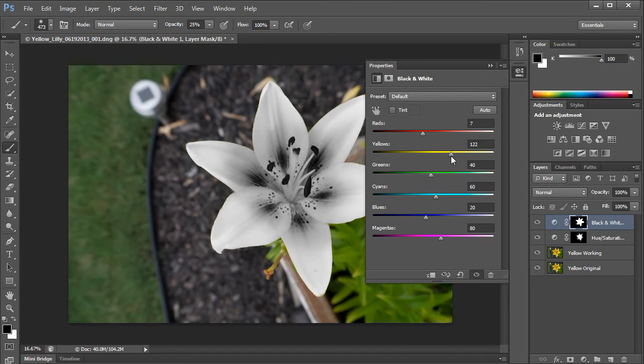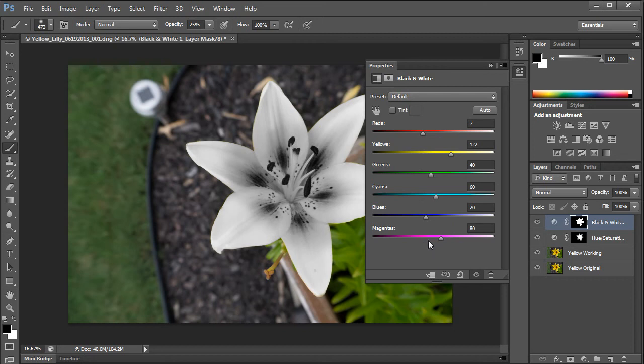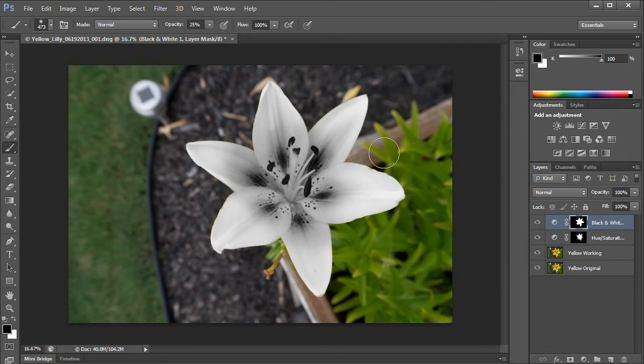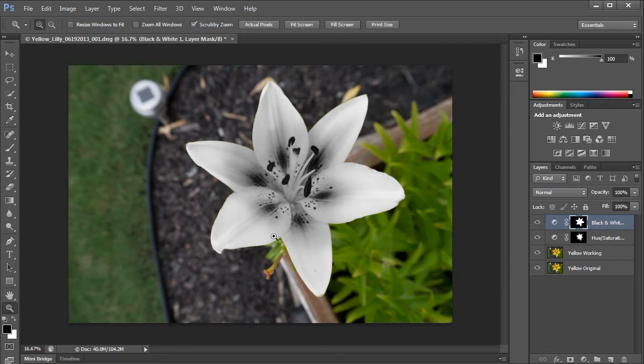So you never know what type of color you're going to get when you go from color to black and white. Well, with the black and white adjustment layer, you can selectively organize your colors so that it looks as much like the original as you want. So anyway, I'm going to leave it there and then I'm going to start to work some detail mask.